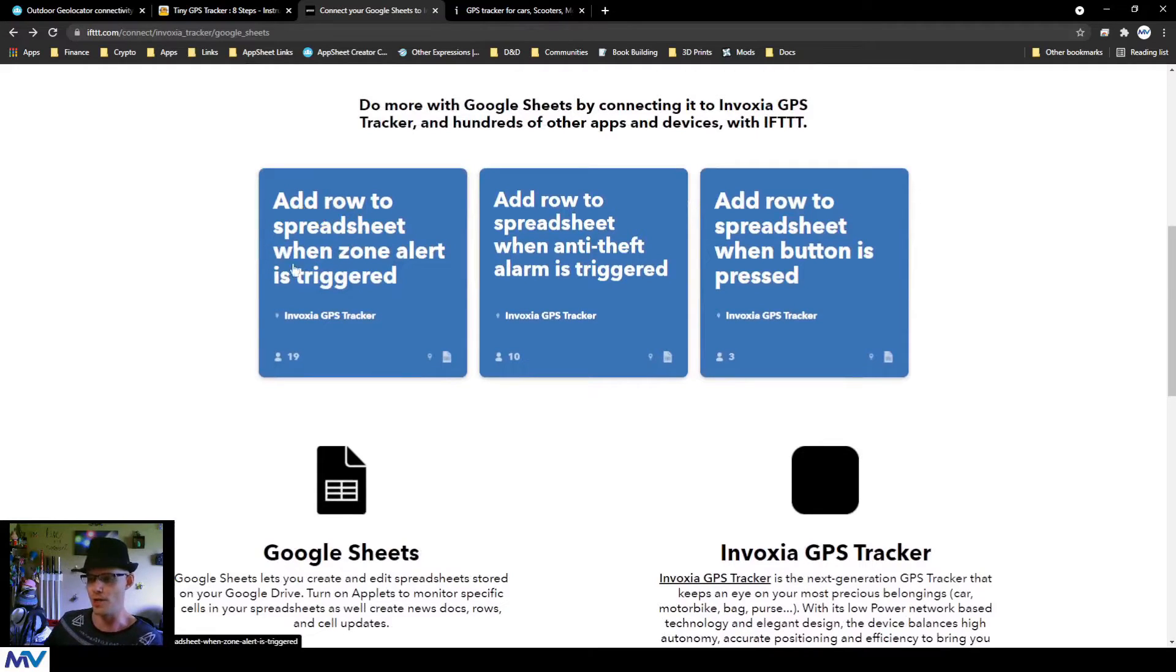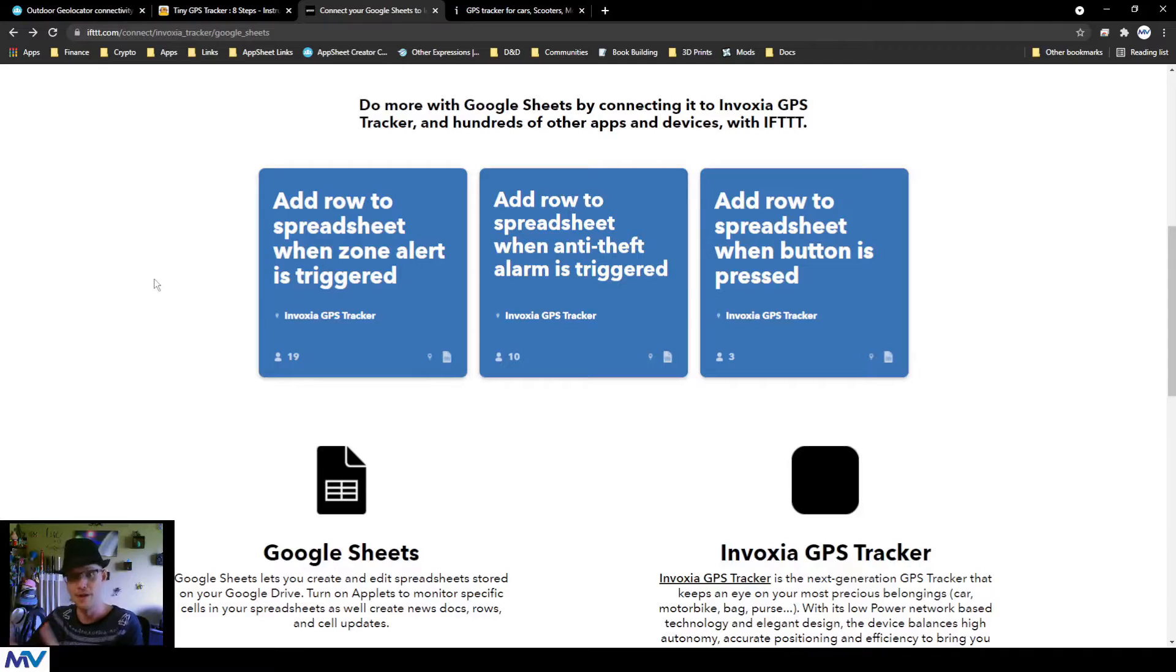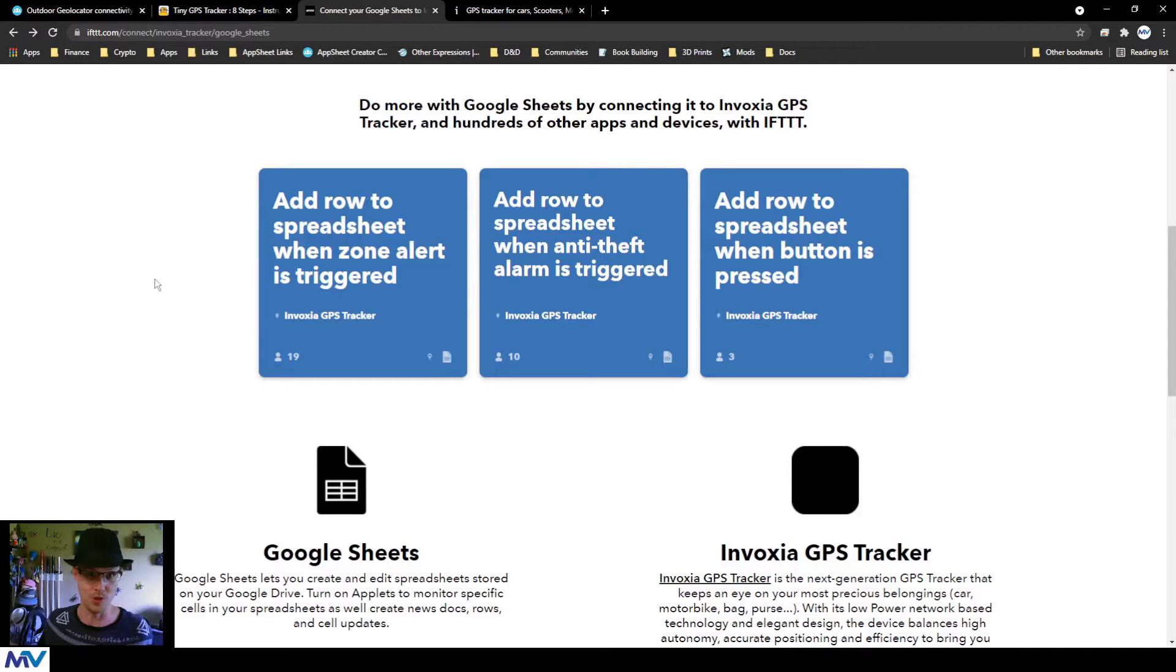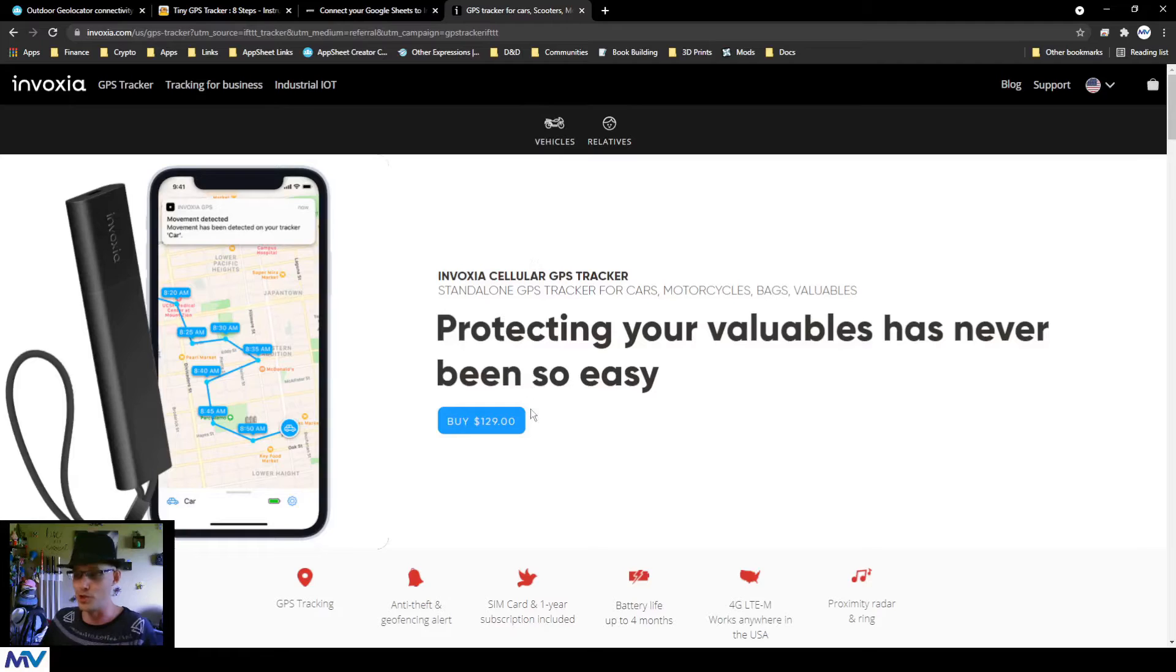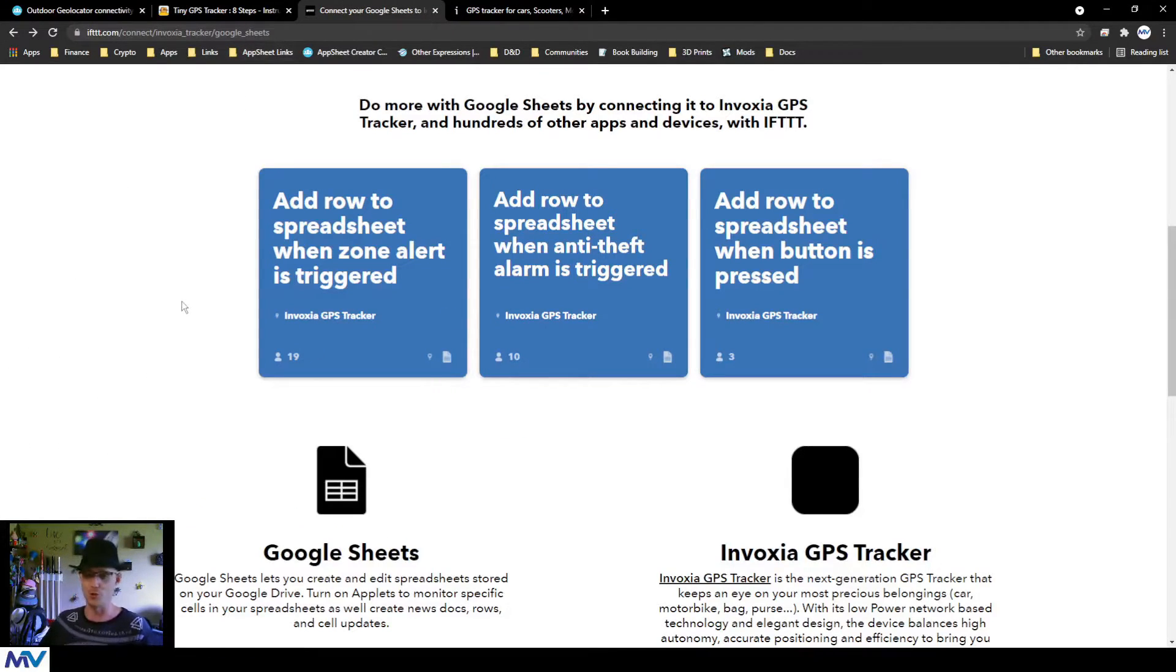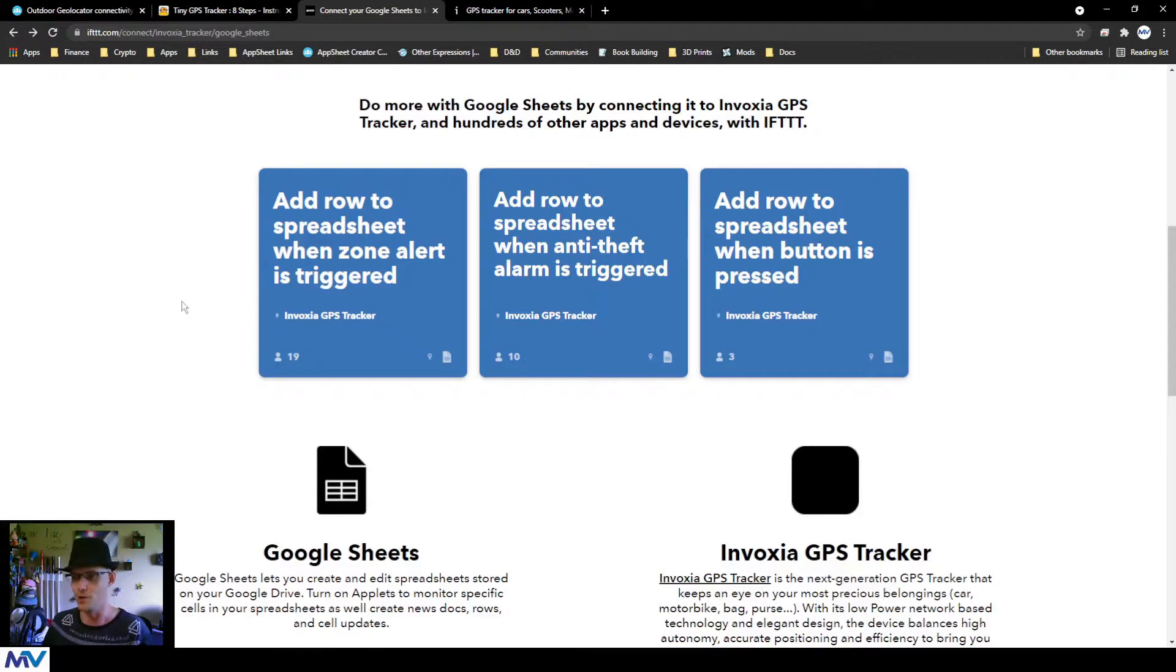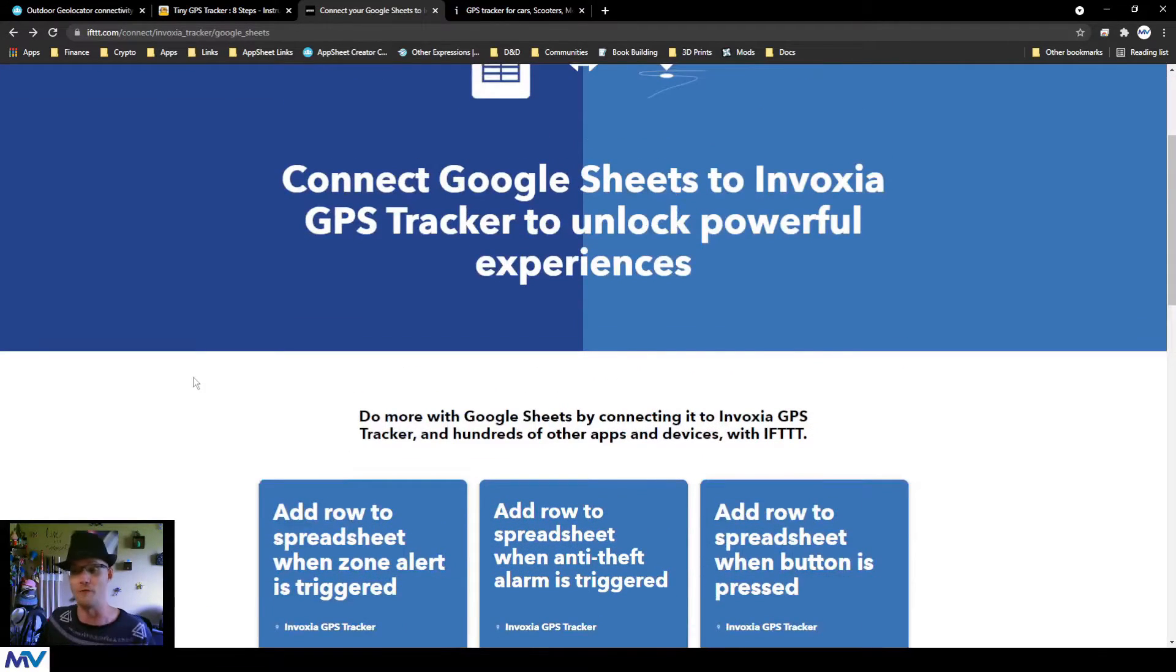They have an integration with Google Sheets plus Invoxia for like add a row to a spreadsheet when a zone alert is triggered, right? So with this, there's your solution. There you go. Now this is just one, it costs $129 a piece. I'm pretty sure there's probably cheaper versions out there, but if you're looking for a one and done quick let's get it done type of thing, this is the way to do it.